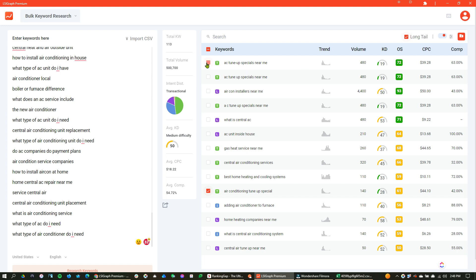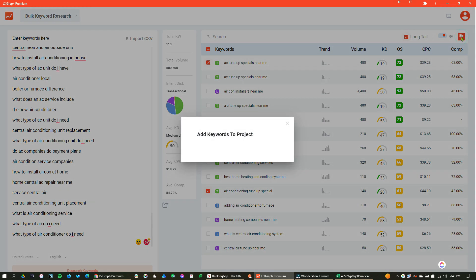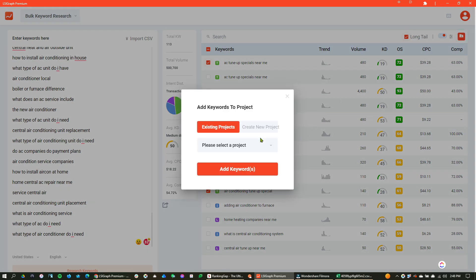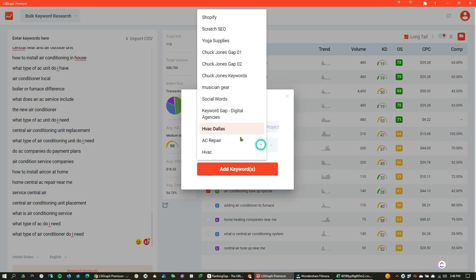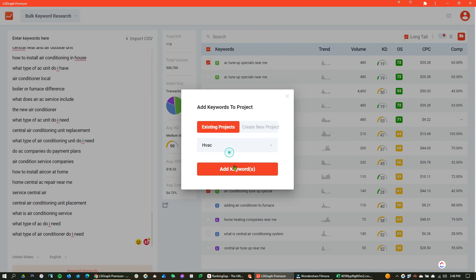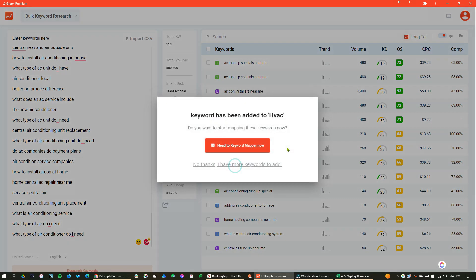I mean, look at the opportunity. Look at the keyword. This came out of another tool, pasted it into this one. And now I'm going to quickly go here and add this right to my HVAC project.